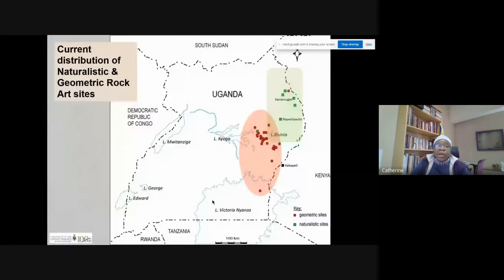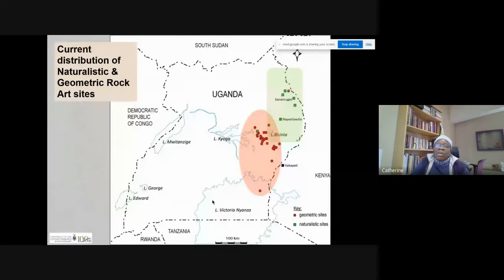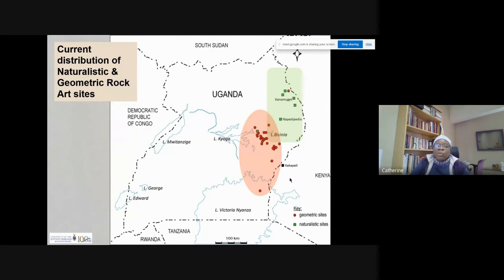There are two kinds of rock art in Uganda. We have the naturalistic rock art reflected by the green area in the map. This is an ongoing project where we are still trying to do more research and surveys to find more rock art of the naturalistic type. But the most common one is in the red area, which is the geometric rock art sites, and these are the ones I'm going to be talking about today.